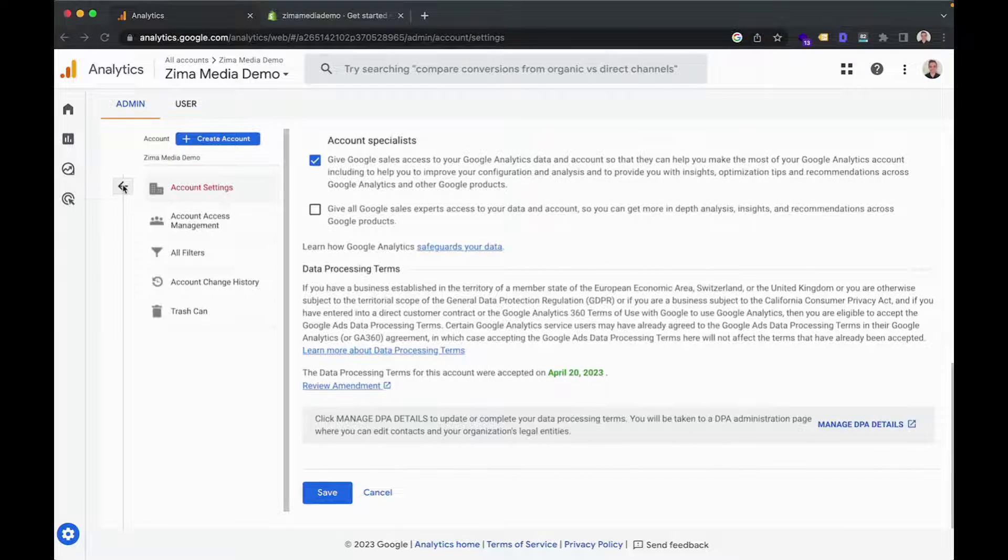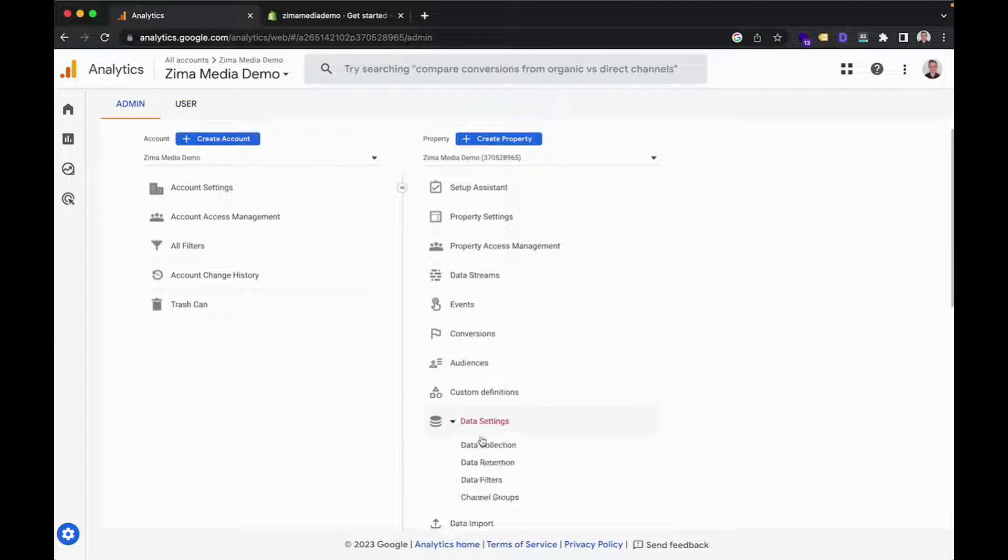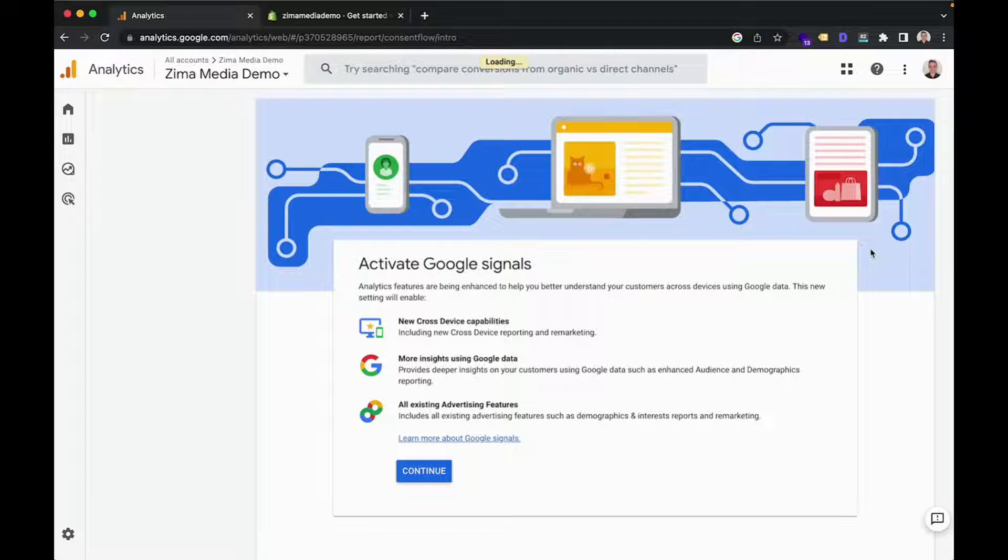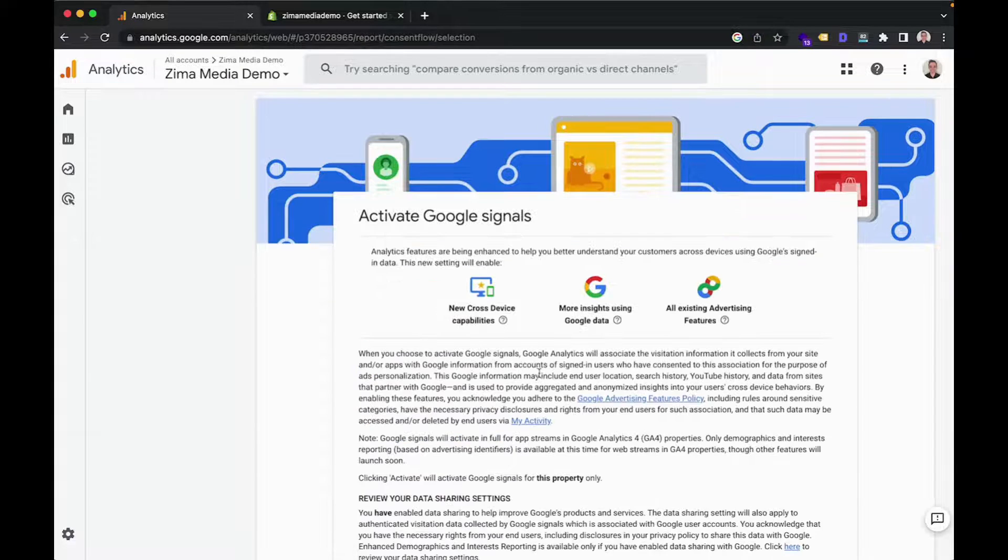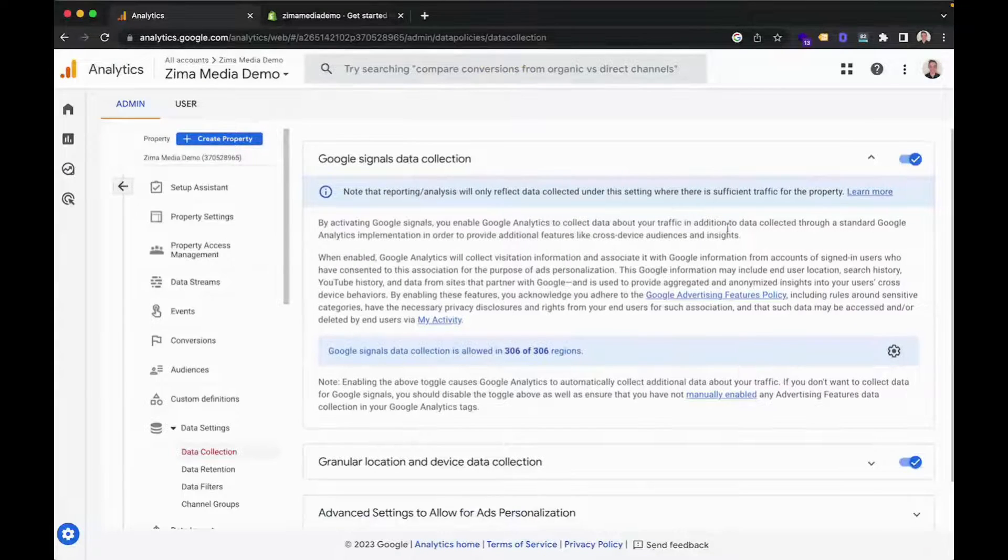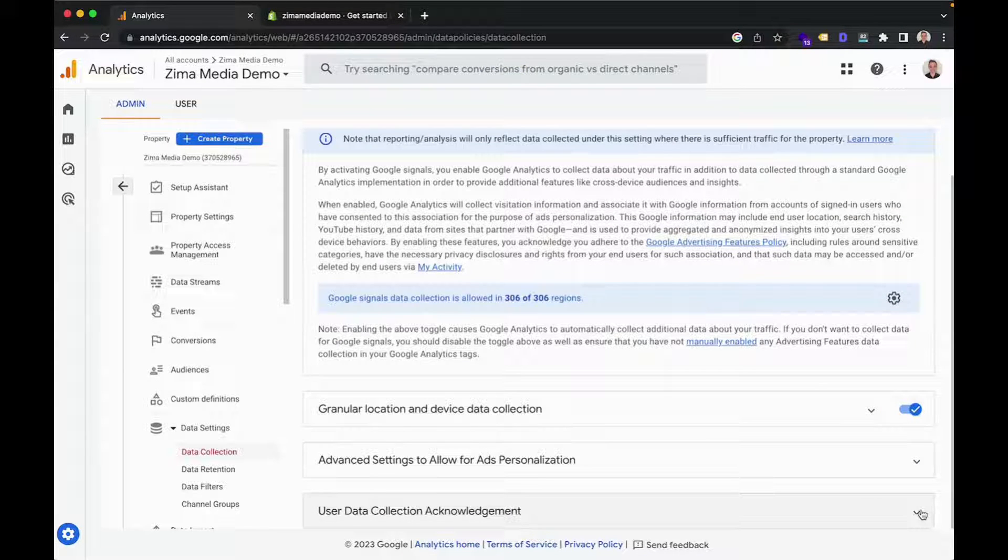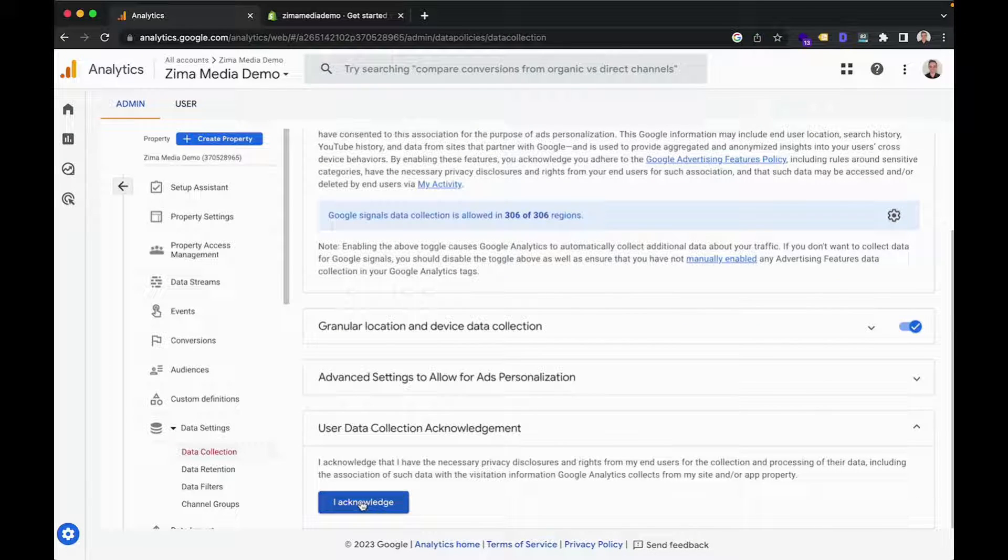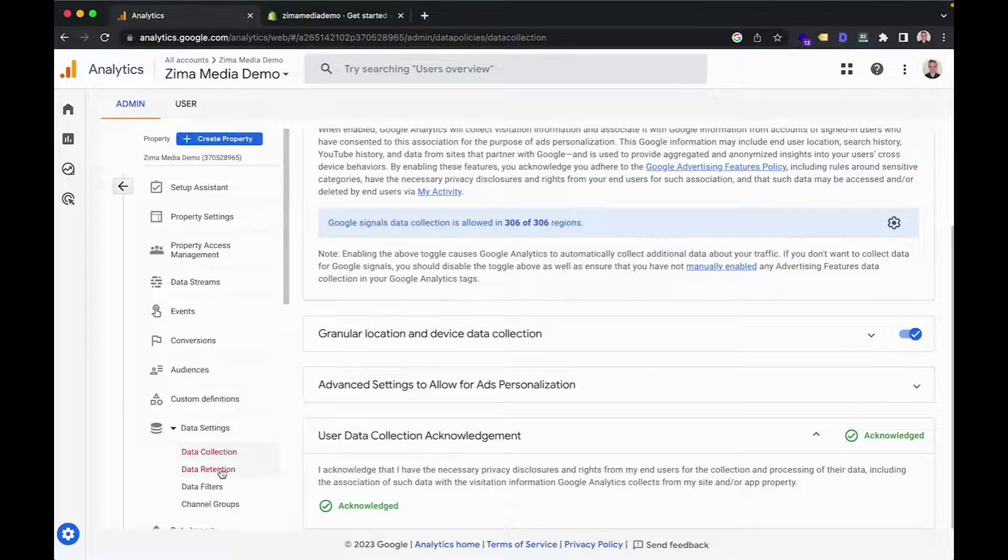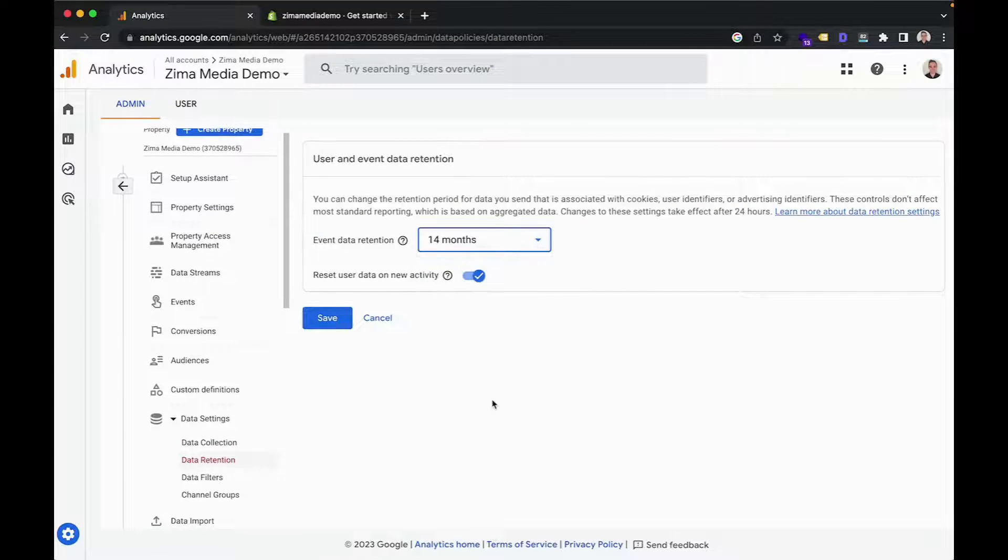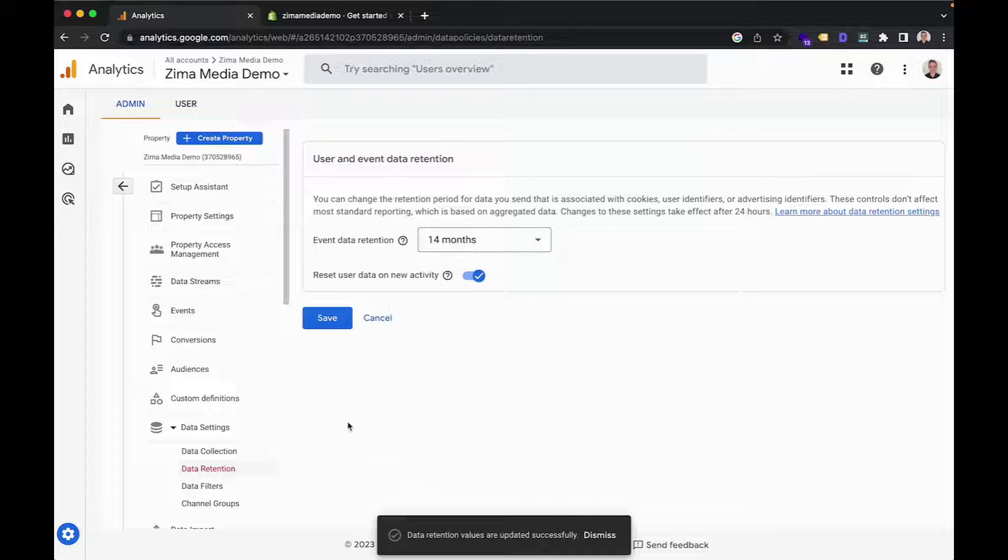Now you're going to want to go back into the menu and click on data settings and data collection. Here you'll find Google Signals data collection and you can get started. This is a vital part of setting up your account as this will allow you to collect more data about your customers. And this can be used for reporting and remarketing at a later stage. So you can click on continue and then scroll down and click on activate. And just like that, we've activated our Google Signals. Now we can scroll down once again and click on user data collection acknowledgement. And you'll want to acknowledge this. So click on I acknowledge. And just like that, you've acknowledged it. You'll also want to head into data retention over here. And then just ensure this is set to 14 months instead of just two and then click on save.